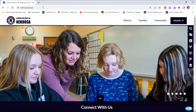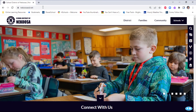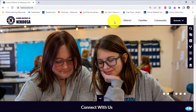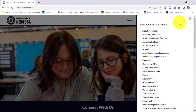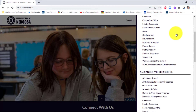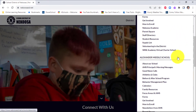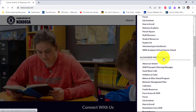The first thing you need to do is go to the NECUSA school district webpage at necusasd.net. From there, go to the schools tab in the upper right hand corner and scroll down until you get to Alexander Middle School. Once you get there, go ahead and click on it.